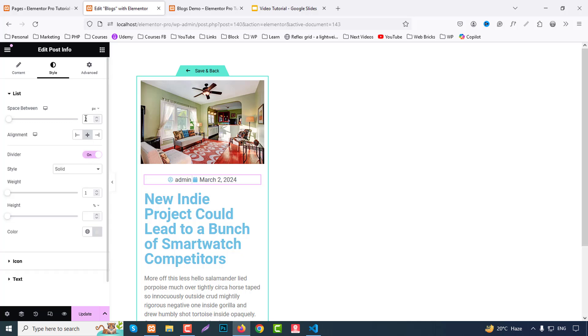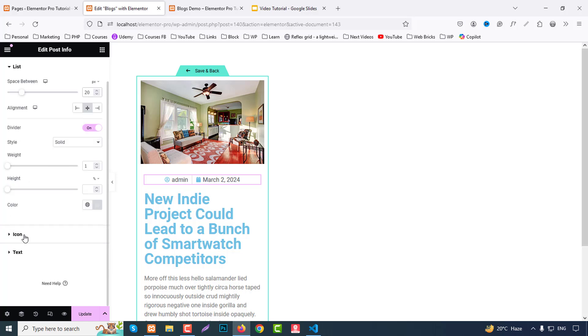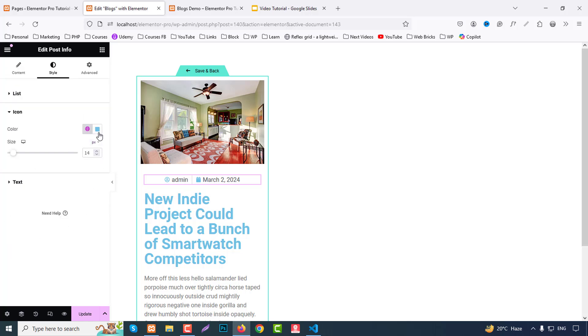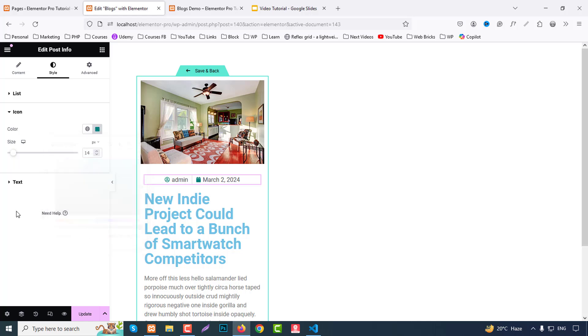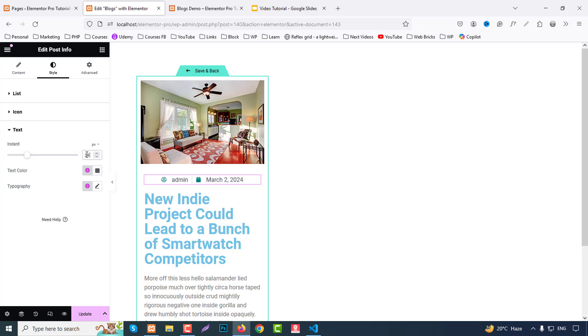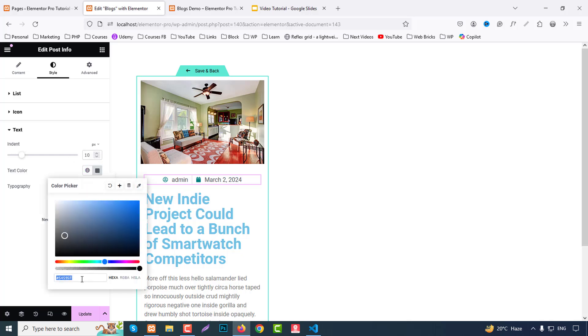Space between like 20 pixels. Then go to icon color, we can choose icon color like 008080. Then go to text and here we can text index like 20 pixels or 10.